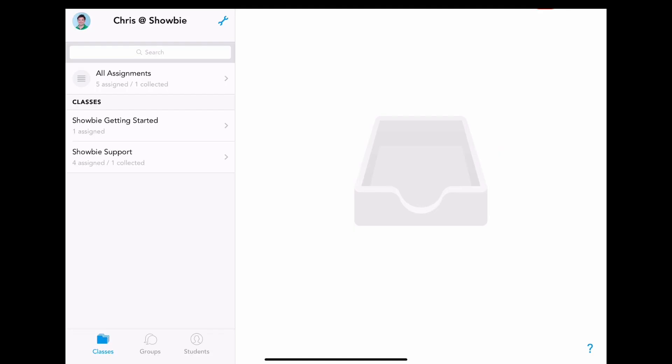I want to add another teacher into a class so that we can co-teach together. I'm going to first show how you would do this with a new class. It works exactly the same, but obviously looks slightly different.